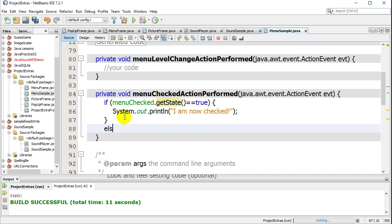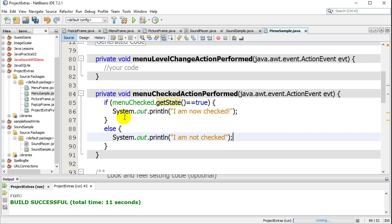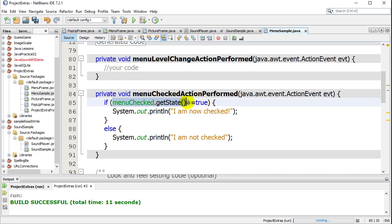And else, system out, print line, I am not checked. And this is sort of how you keep track, right? Whether it's checked or not. So you just use the getState.